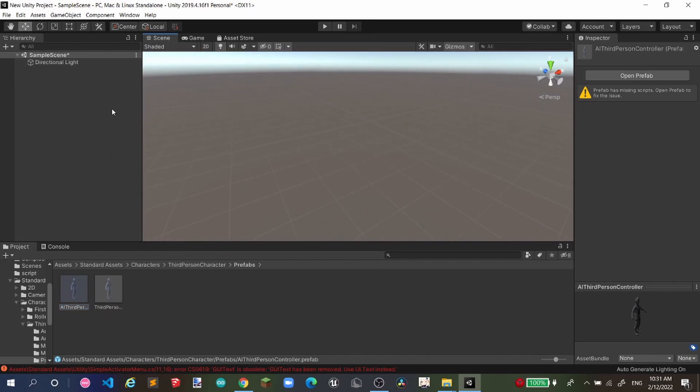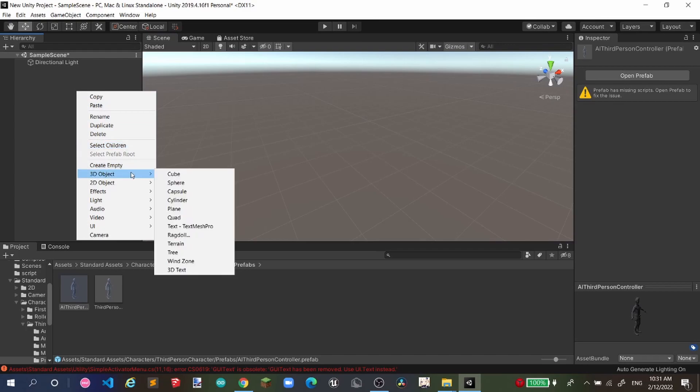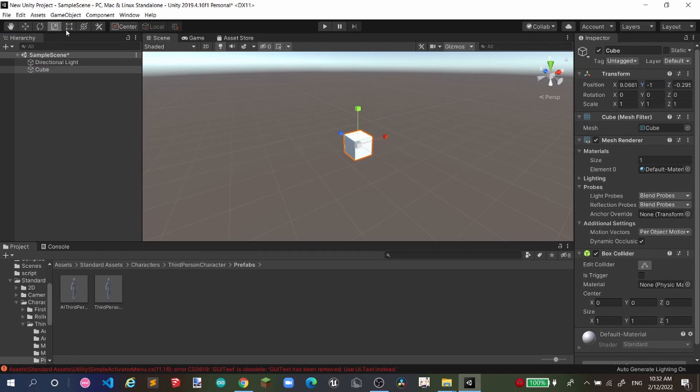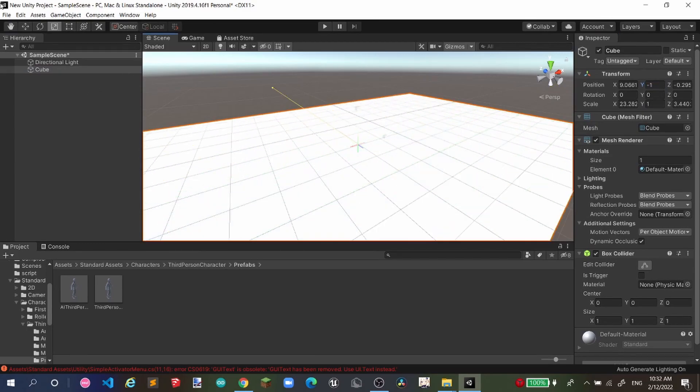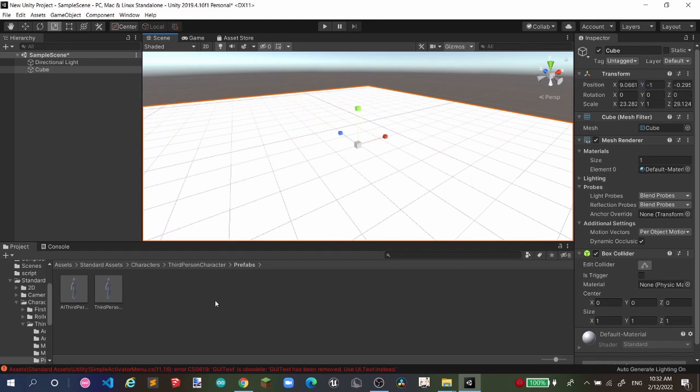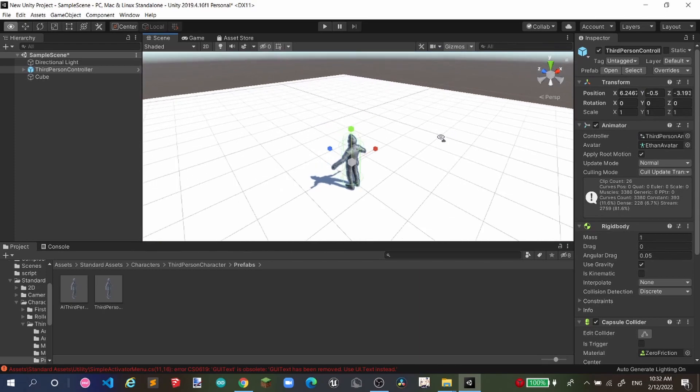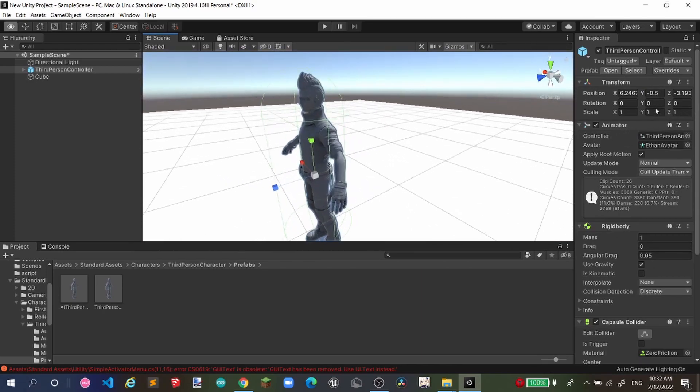But first thing first, we're actually gonna need a plane. So right click, 3D Object, a cube. And we're gonna put minus one coordinates. We're gonna make it long and big. Now we can drag and drop our first person controller. And our man is here.